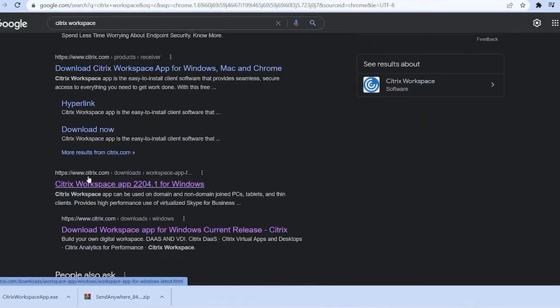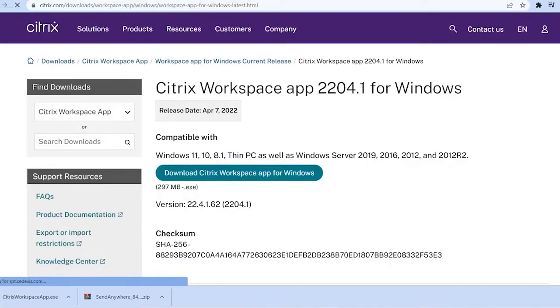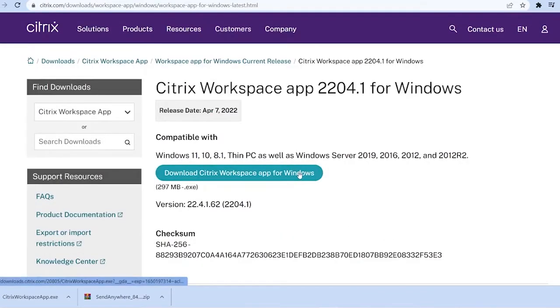Make sure you go to www.citrix.com. Click on it, it'll take you to this website. Over here click on Download Citrix Workspace App for Windows.